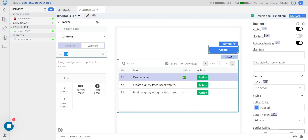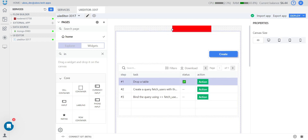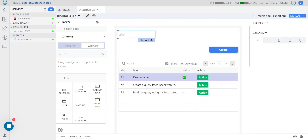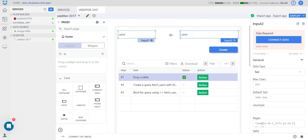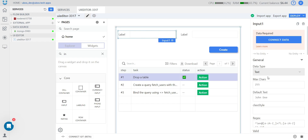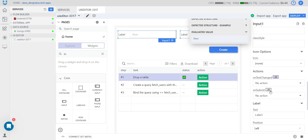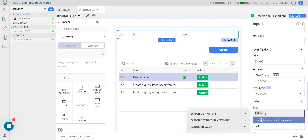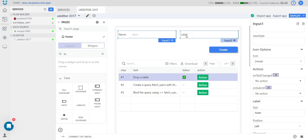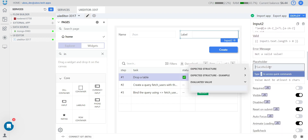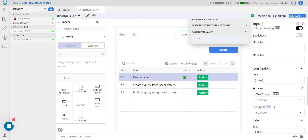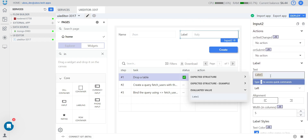Let's add also two inputs. Let's set up the placeholder for the input widget, change the label, and go to another widget. Let's set up the placeholder for that one too.